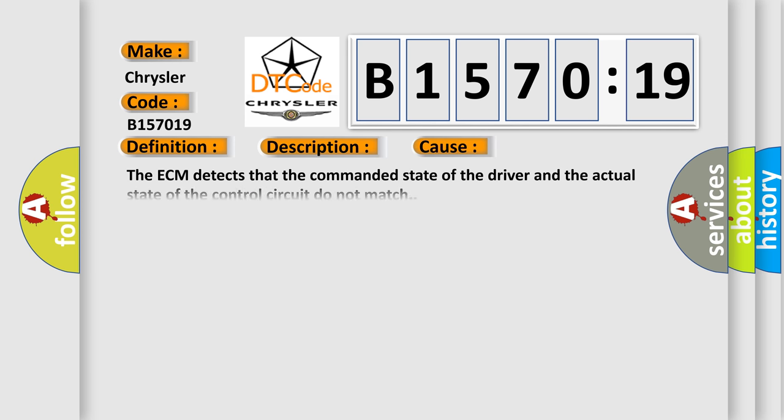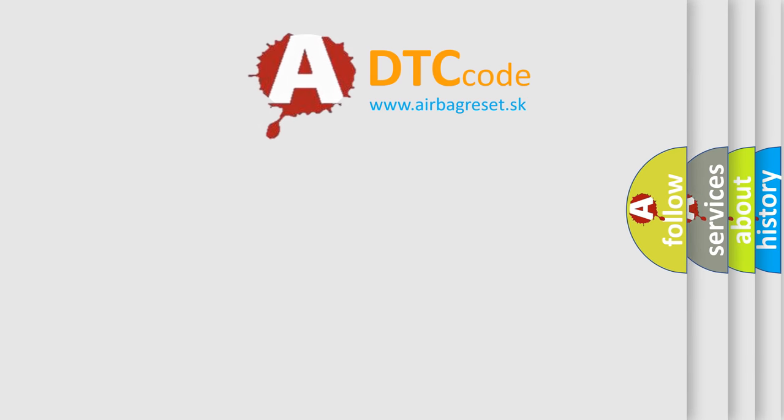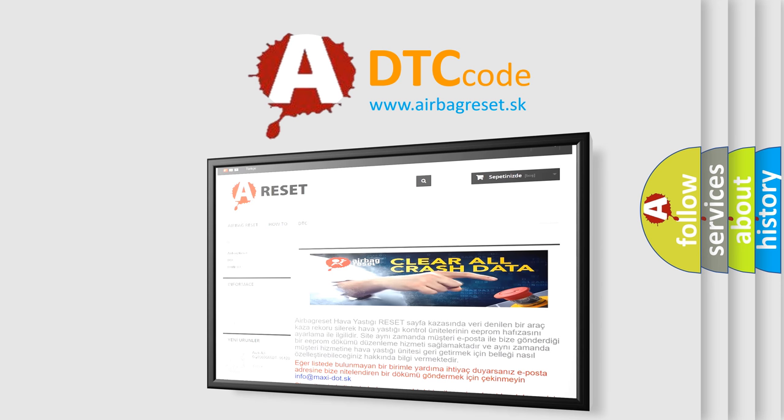This diagnostic error occurs most often in these cases. The ECM detects that the commanded state of the driver and the actual state of the control circuit do not match, circuit current above threshold. This subtype is used for failures where the control module measures current flow above a specified range.